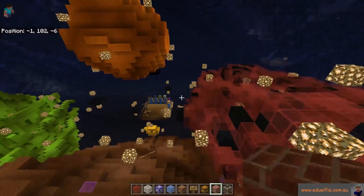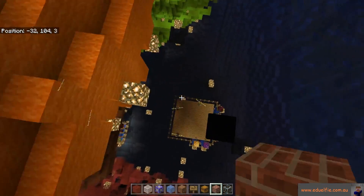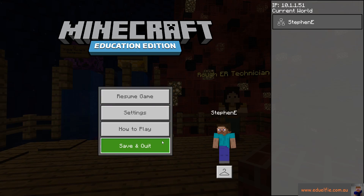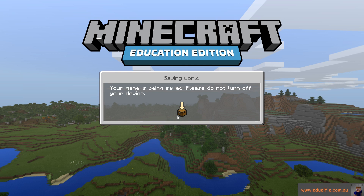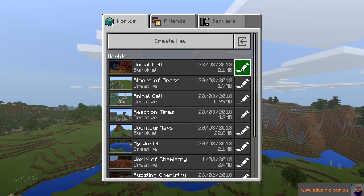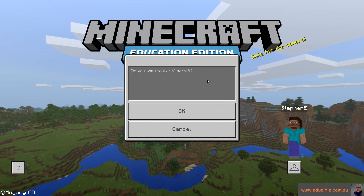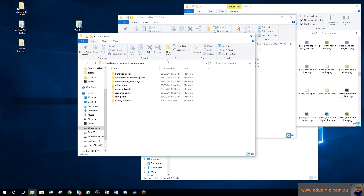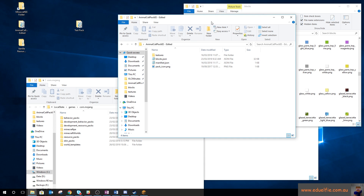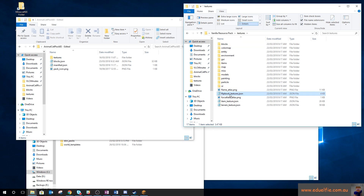I'll call this part of the tutorial done. There will be another tutorial later showing you how to add sounds to a resource pack and how to get them to play in world. Let me just minimize Minecraft for a second.